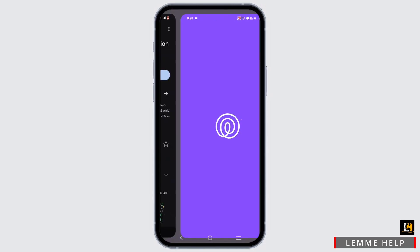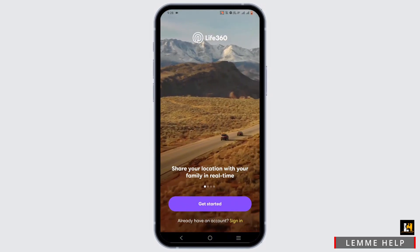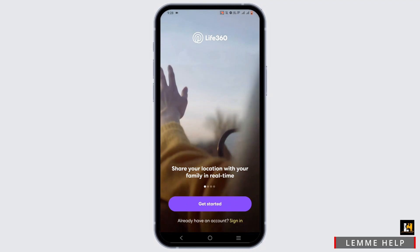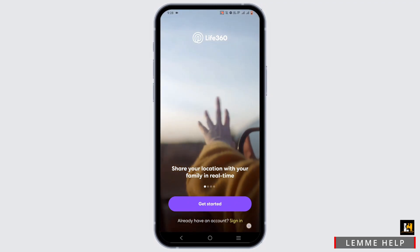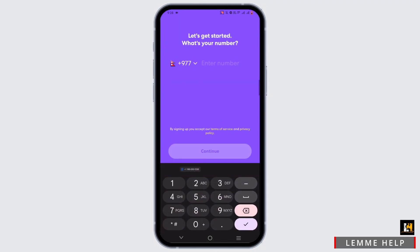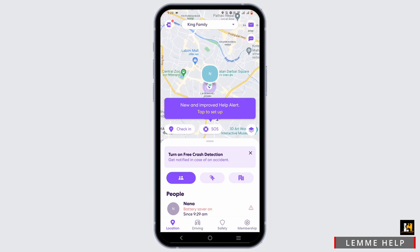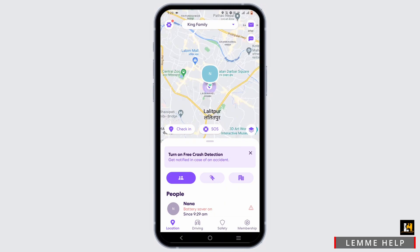To set up your account, tap on Get Started, or Sign In if you already have an account. You'll need to enter your email address, username, and also create a circle. If you don't know how, let me guide you through the process.